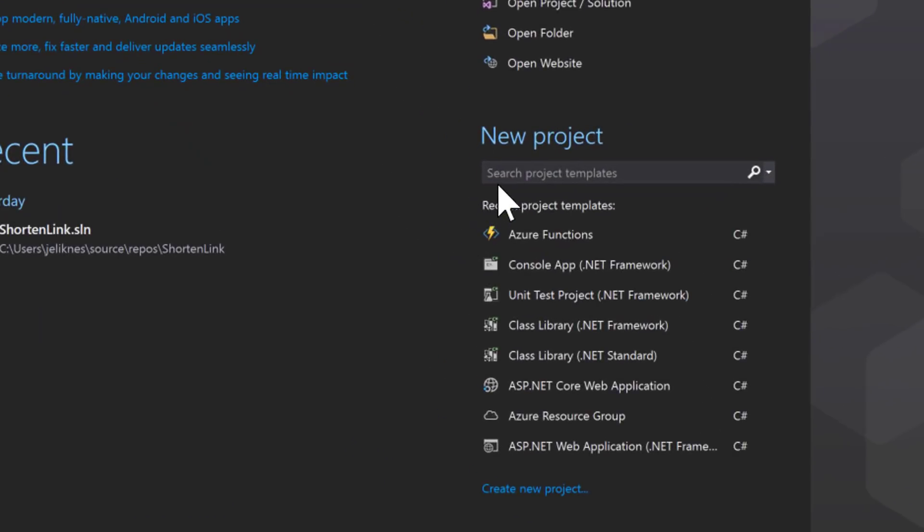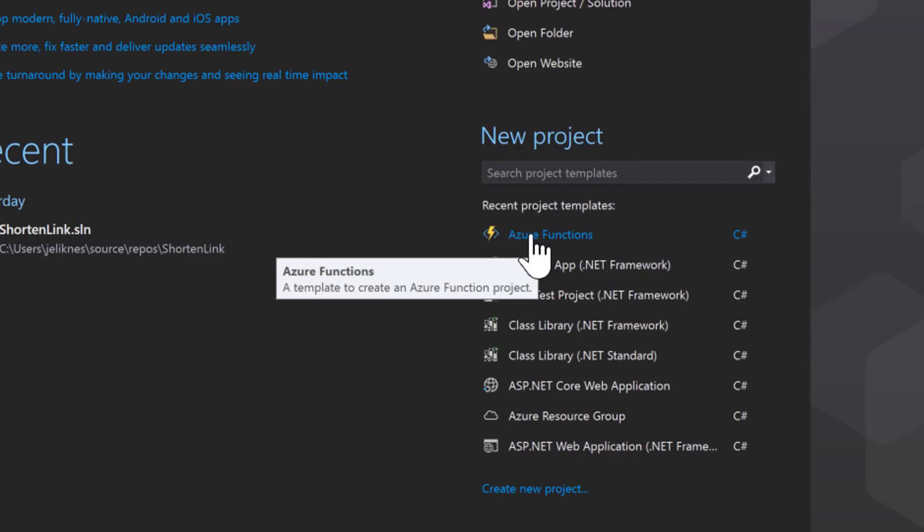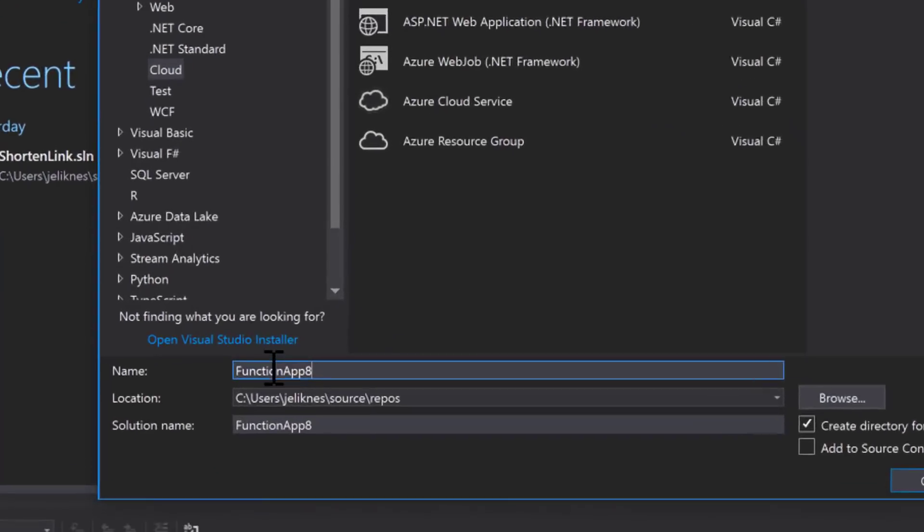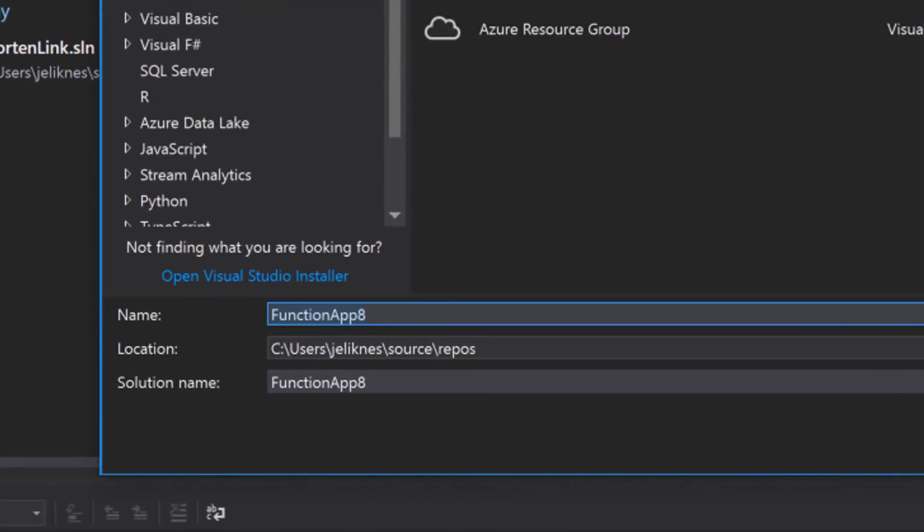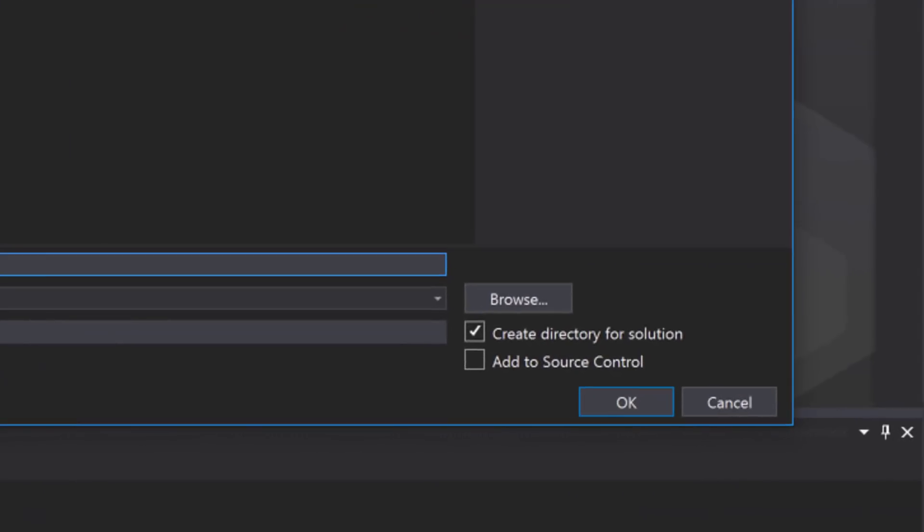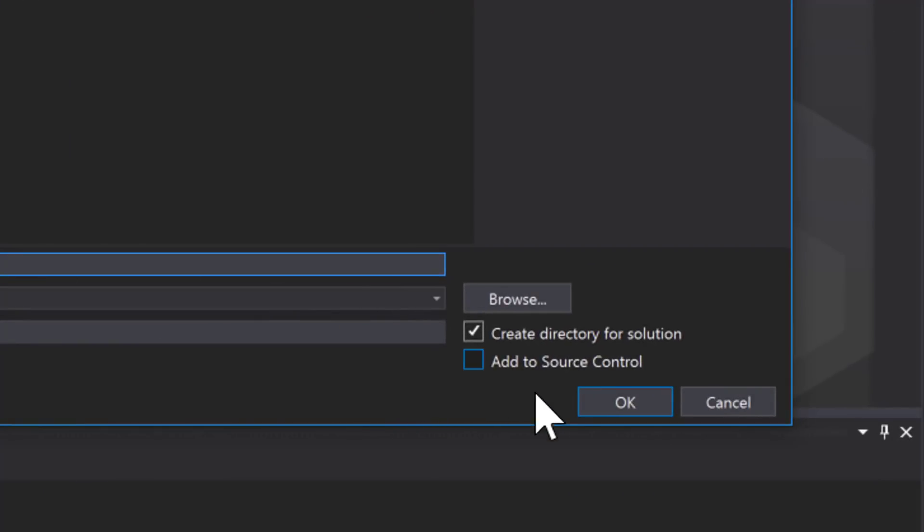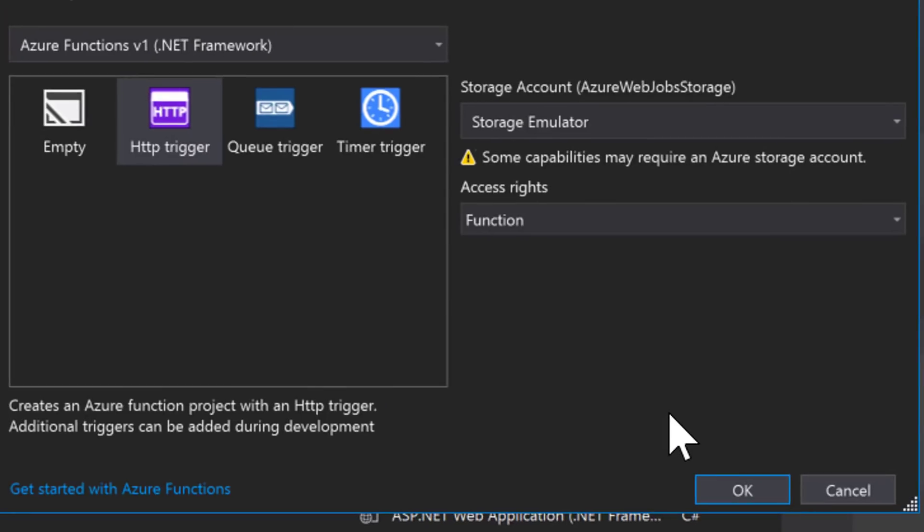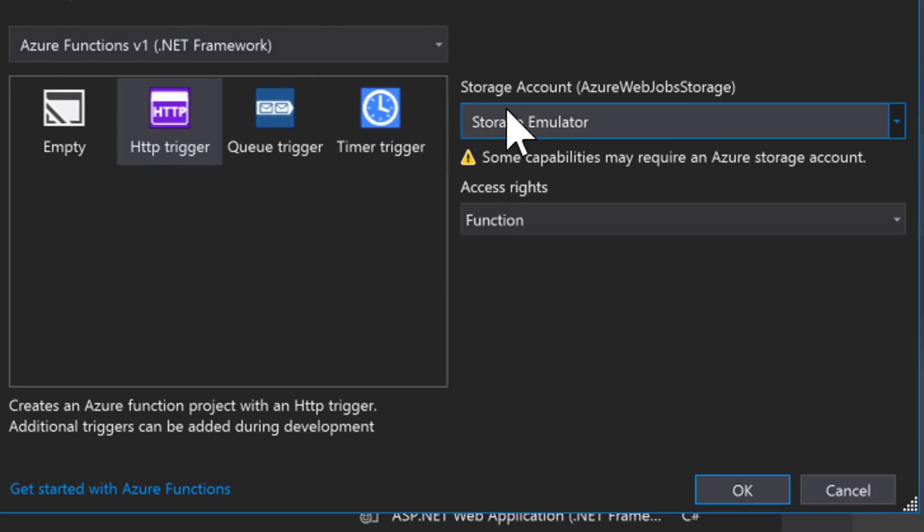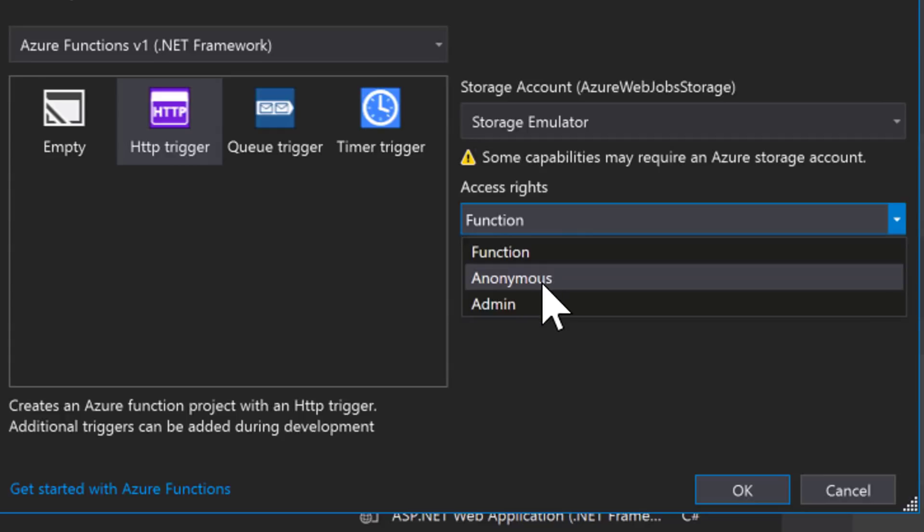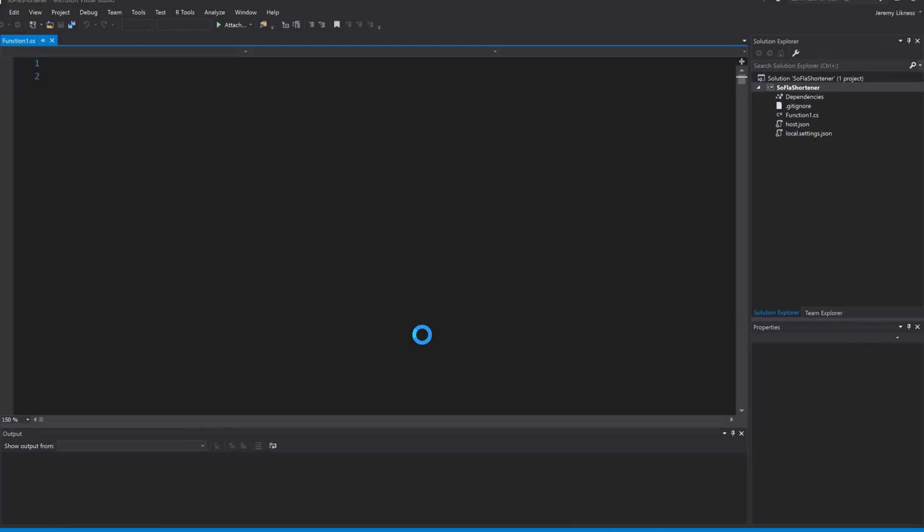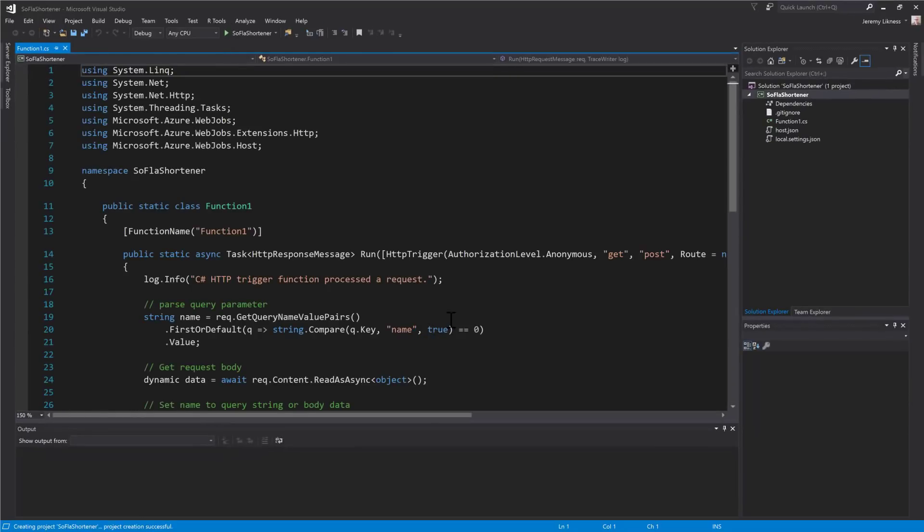Starting with Visual Studio 2017, I'm going to select the Azure Functions template. This will open a dialog for me that allows me to enter a name for the application, so I'll type in the name and then leave Create Directory for Solution checked and click OK. Now I have a dialog that allows me to enter an initial trigger, select my framework, choose my storage account, and access rights. We're going to make this anonymous and use our local storage emulator. This will spin up the project.